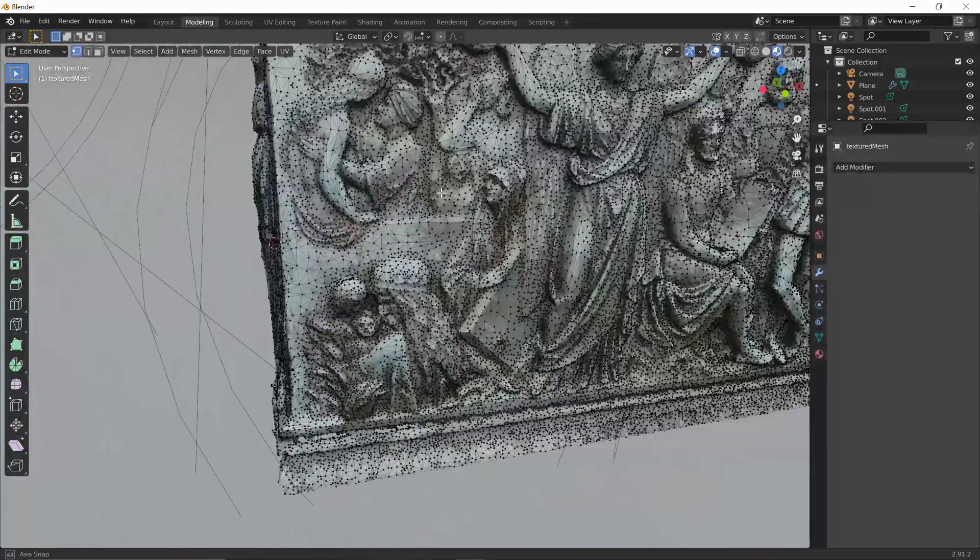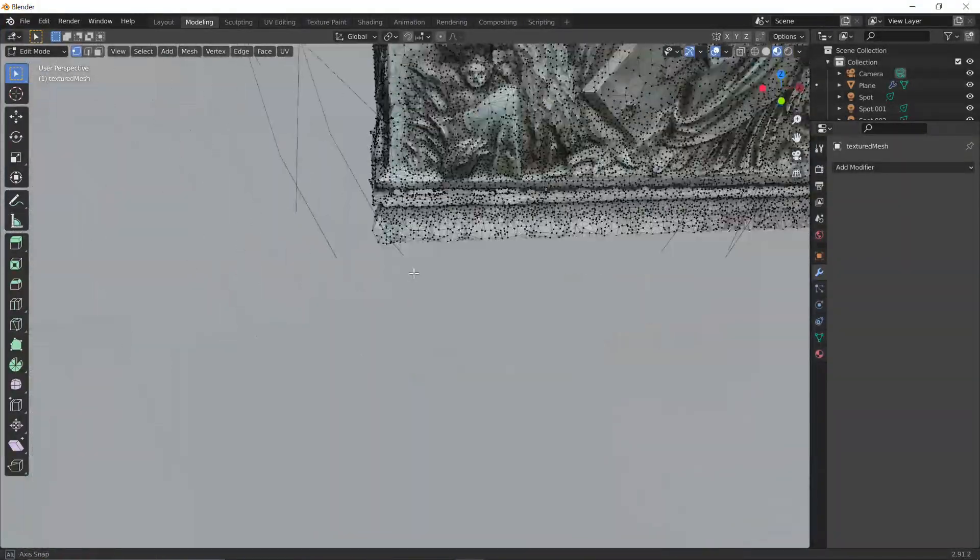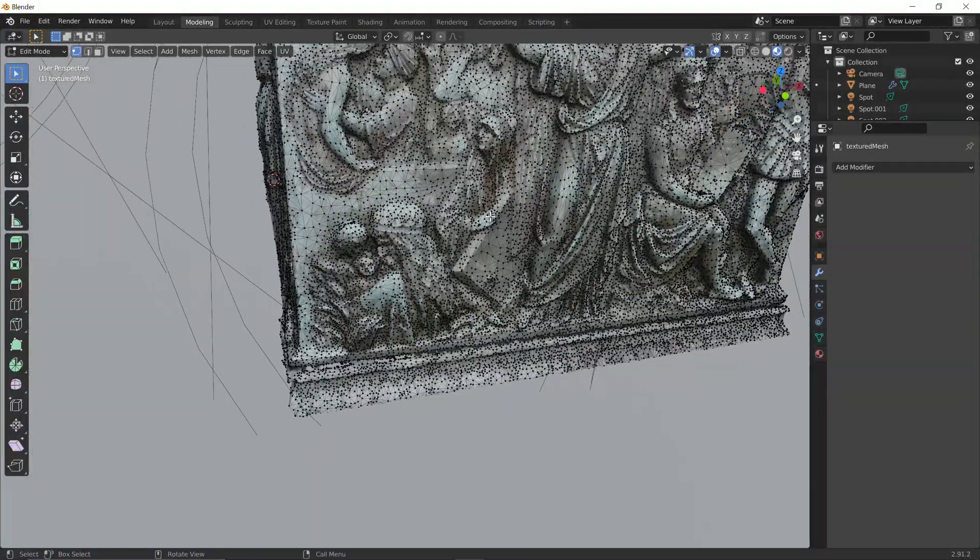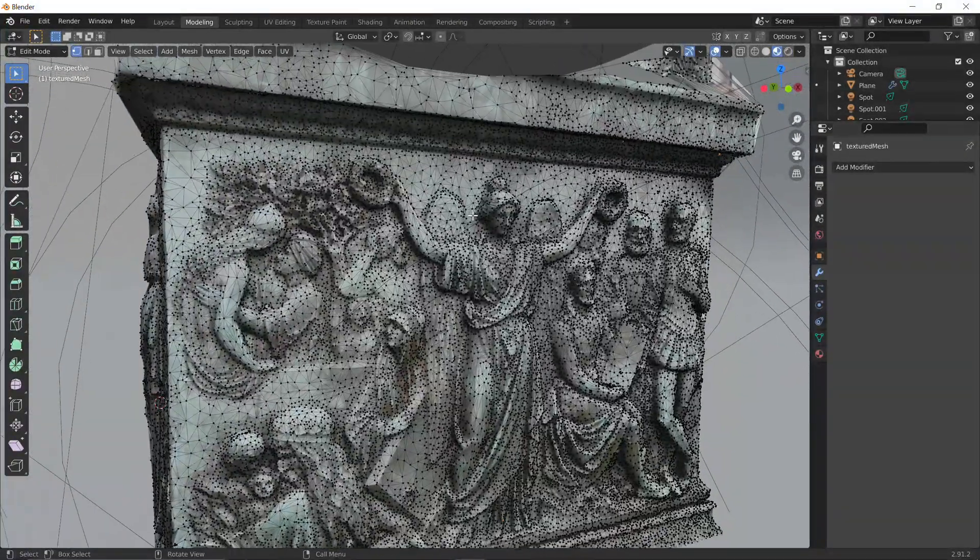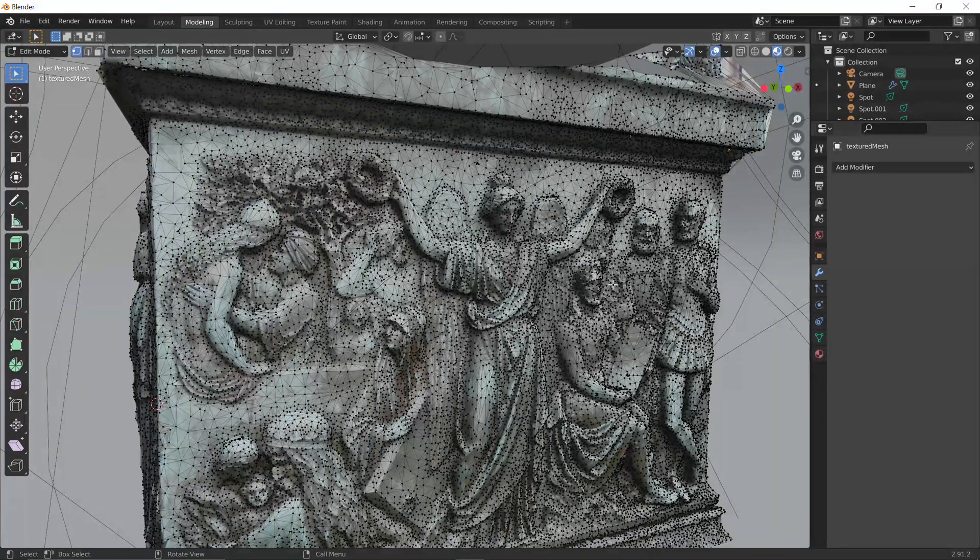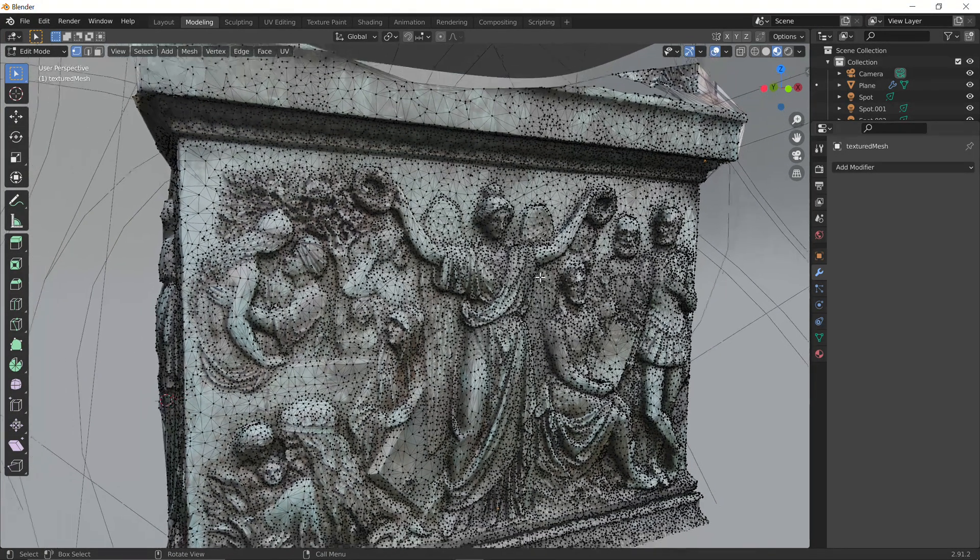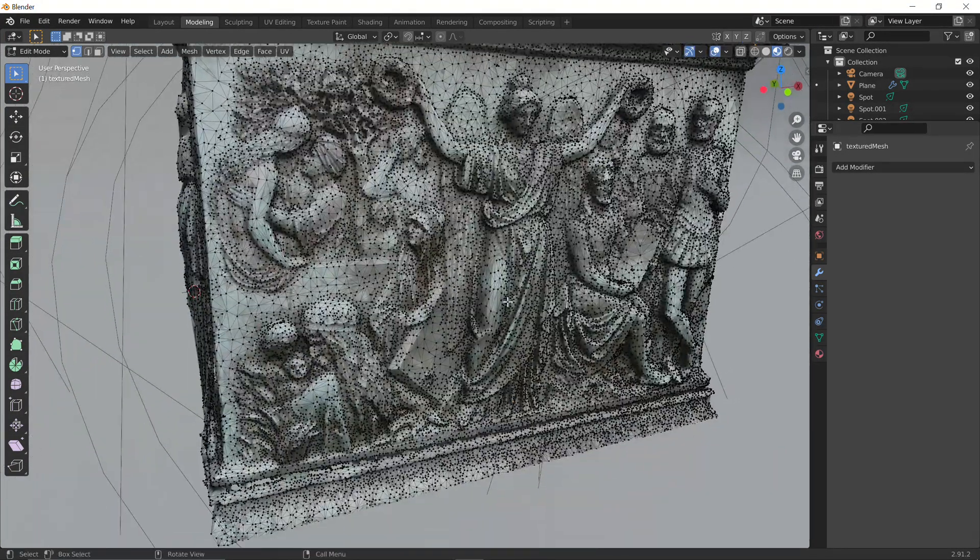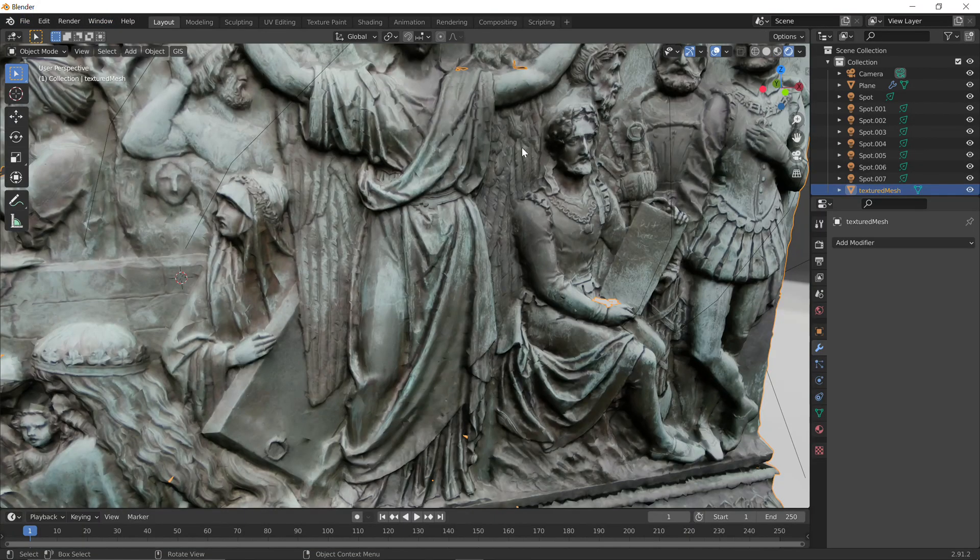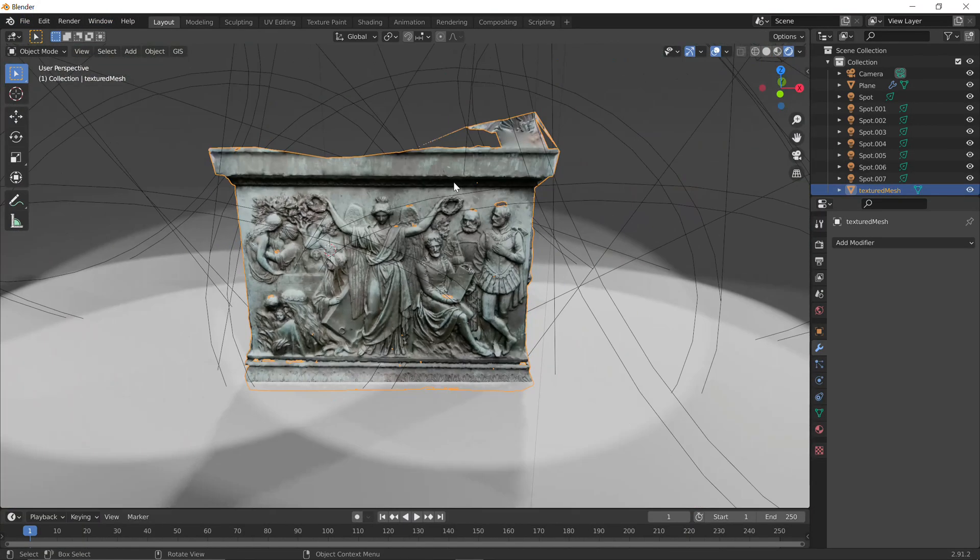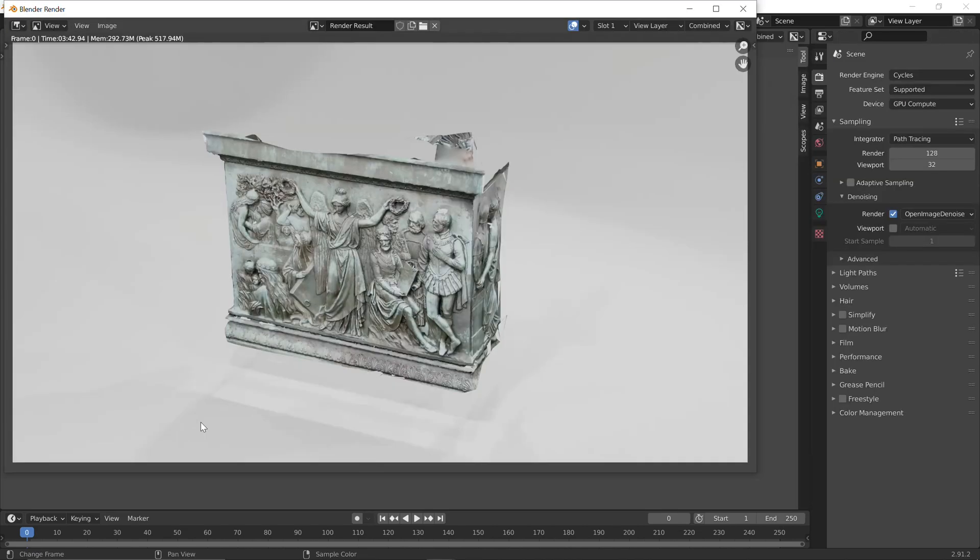Might take a while because it's really removing a lot of vertices. Now if we go to the modeling tab, yeah, this looks way better. It's way more performant. I think you want to decimate it a bit more for a game engine, but still, I think it's way better than the original mesh and it's going to be way more performant.